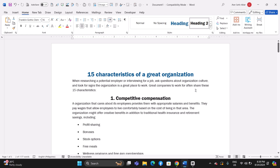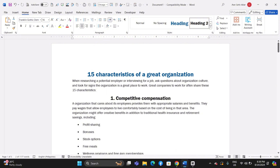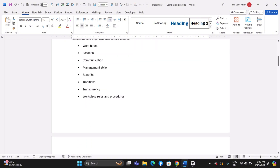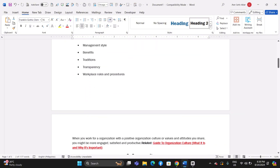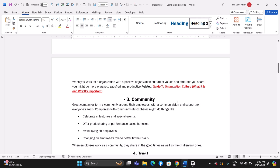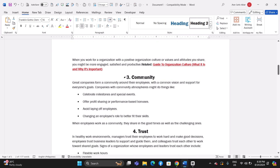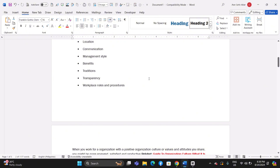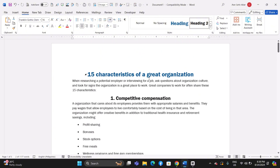The Navigation Pane in Microsoft Word is a powerful tool designed to help you quickly locate, navigate, and organize your document. It provides an overview of the structure of your document, allows you to search for specific text, and offers various ways to move between sections. This guide will walk you through how to use and customize the Navigation Pane to enhance your productivity and manage large documents more efficiently.